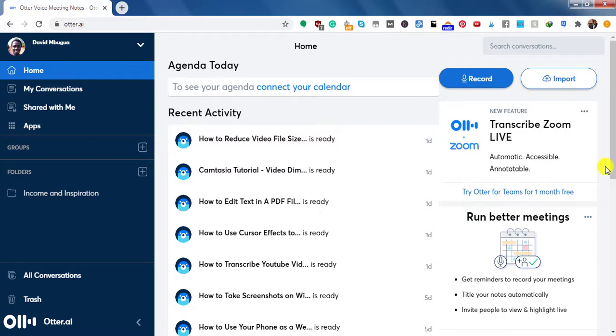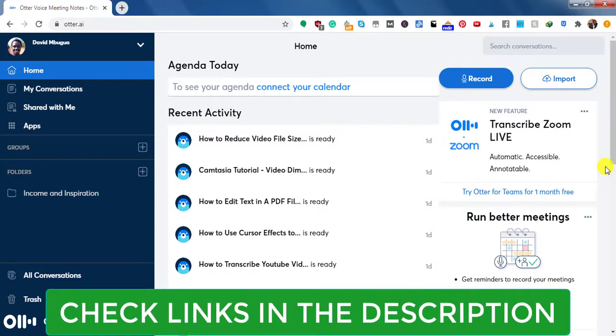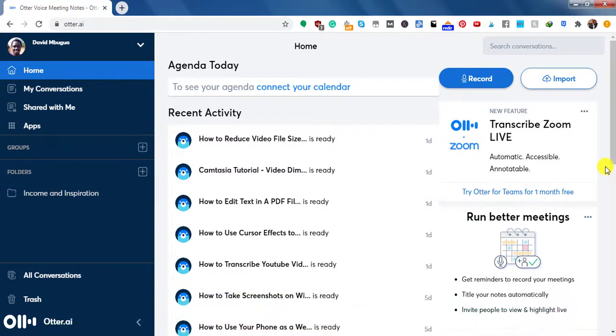So to begin, you need to have an Otter account, and you can sign up for Otter from the link below. So once you signed in, then you need to open the homepage. And for this video, we're going to be using the web version. You can also record your voiceprint in the Otter app, that is for iOS or Android, and record your voiceprint for Otter to better understand your conversations when you upload your audio files to be transcribed.